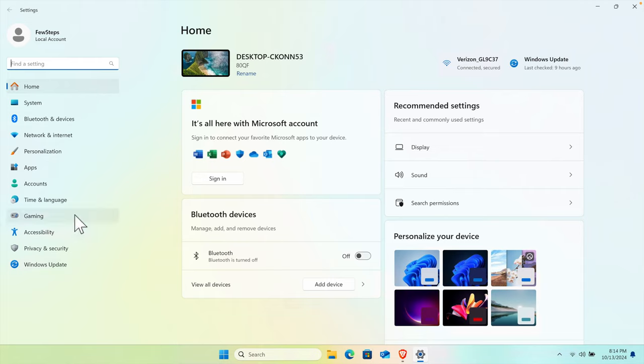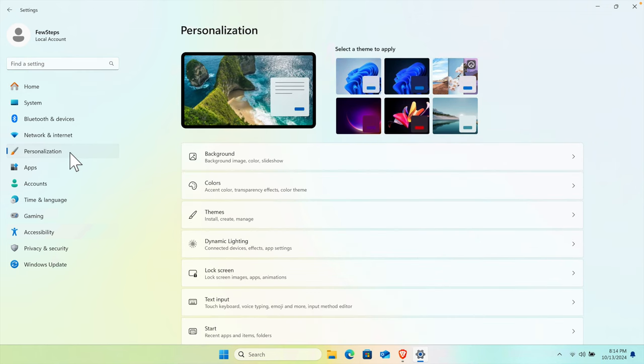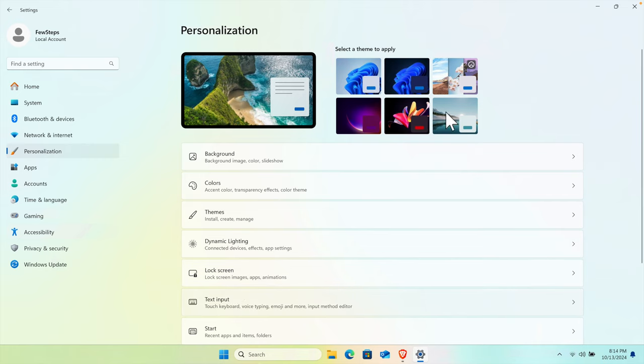Now on the left side you will find a couple of menus. One of the menus is Personalization. We just need to click Personalization. Then on the right side you will find different types of options. Here there are a couple of themes.